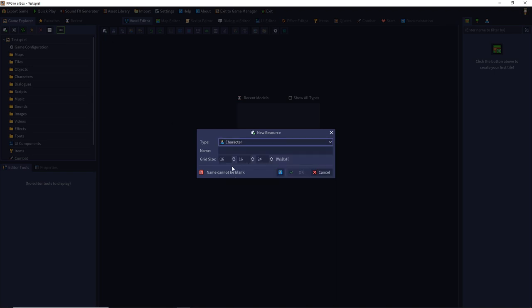For each resource of the voxel editor like characters, objects and tiles it's important to choose the grid size. The grid size is the grid where you can place your voxels.